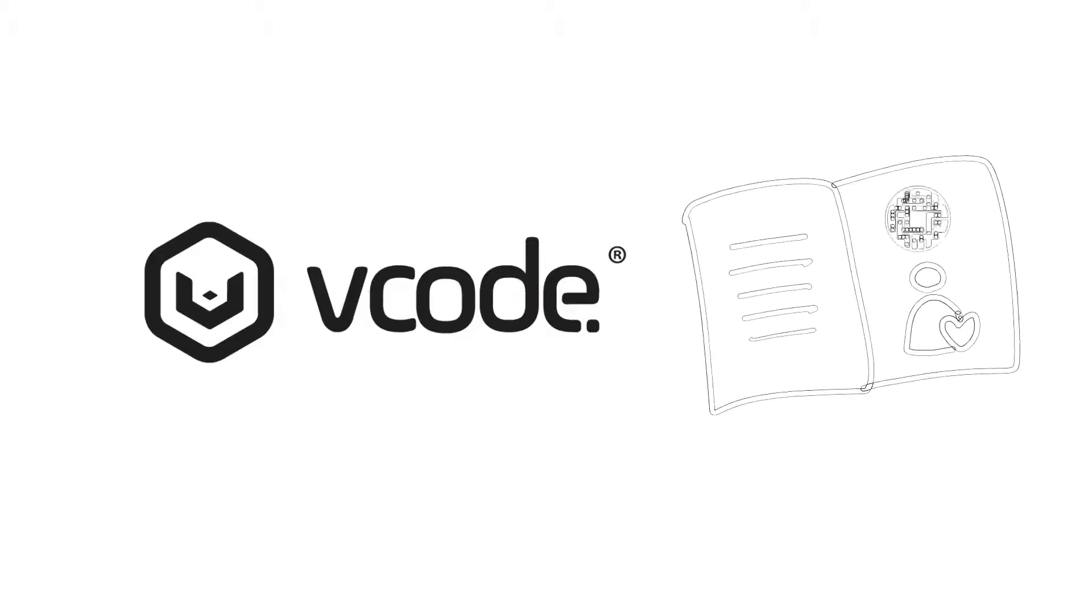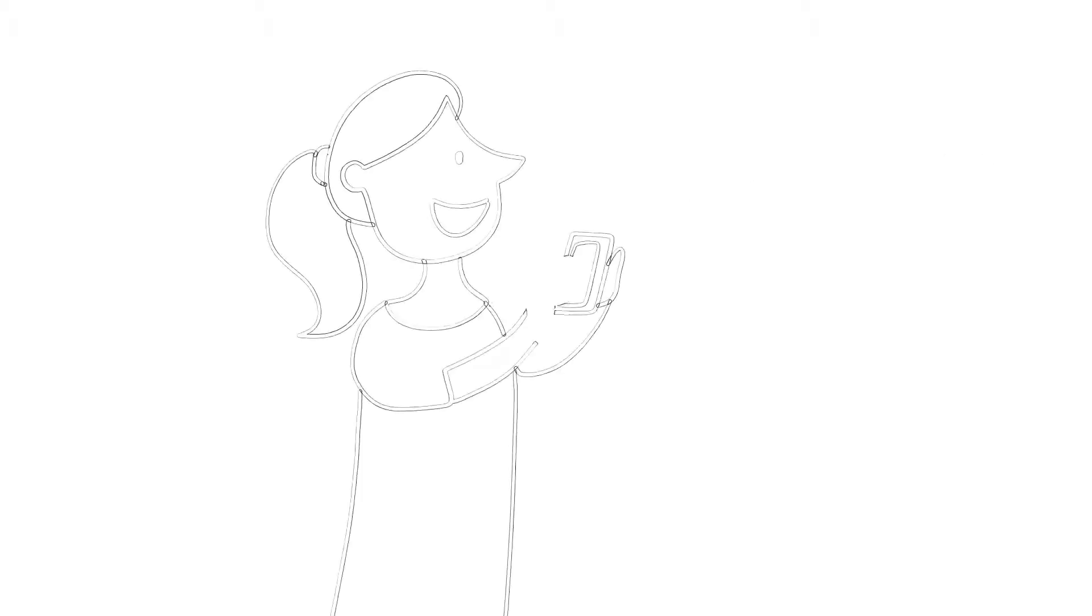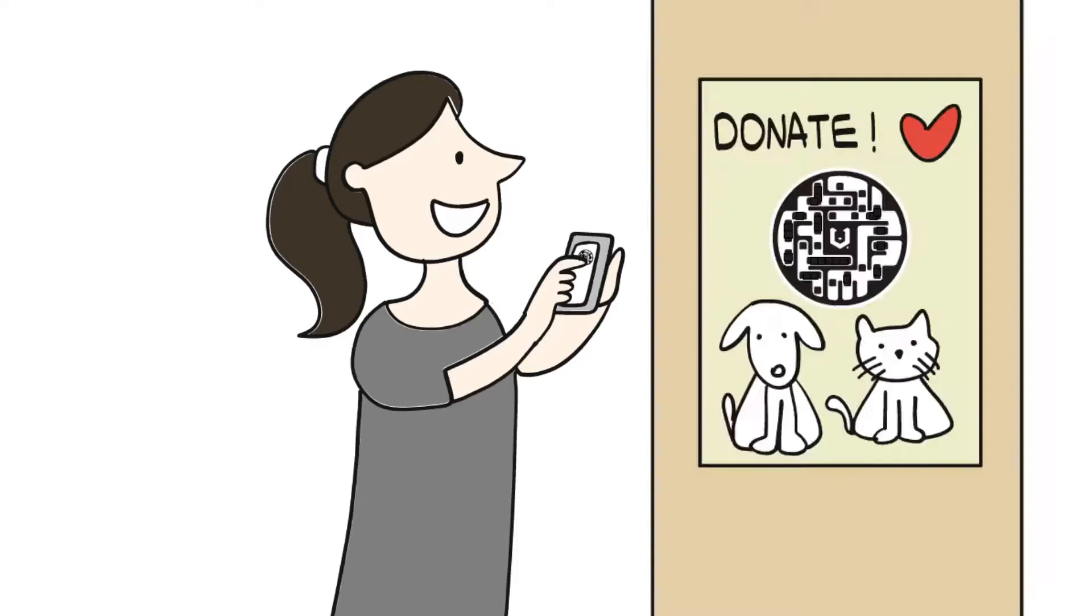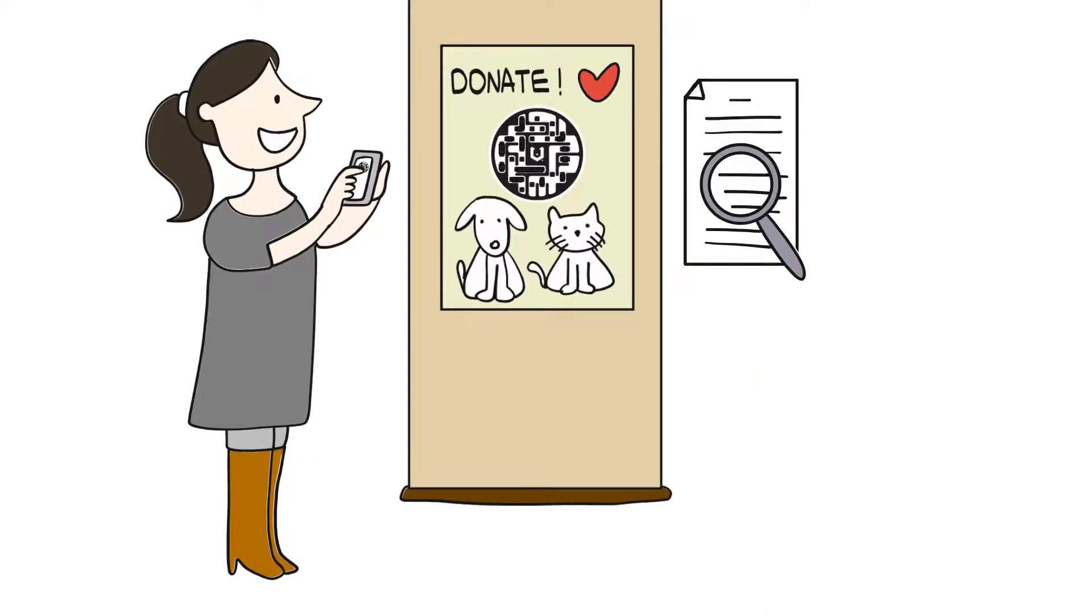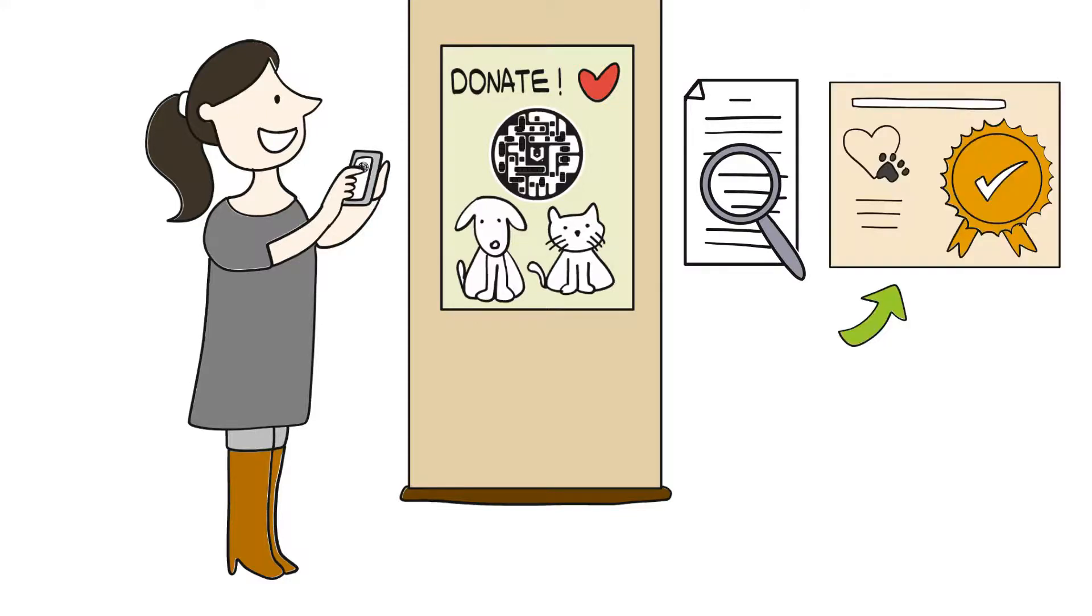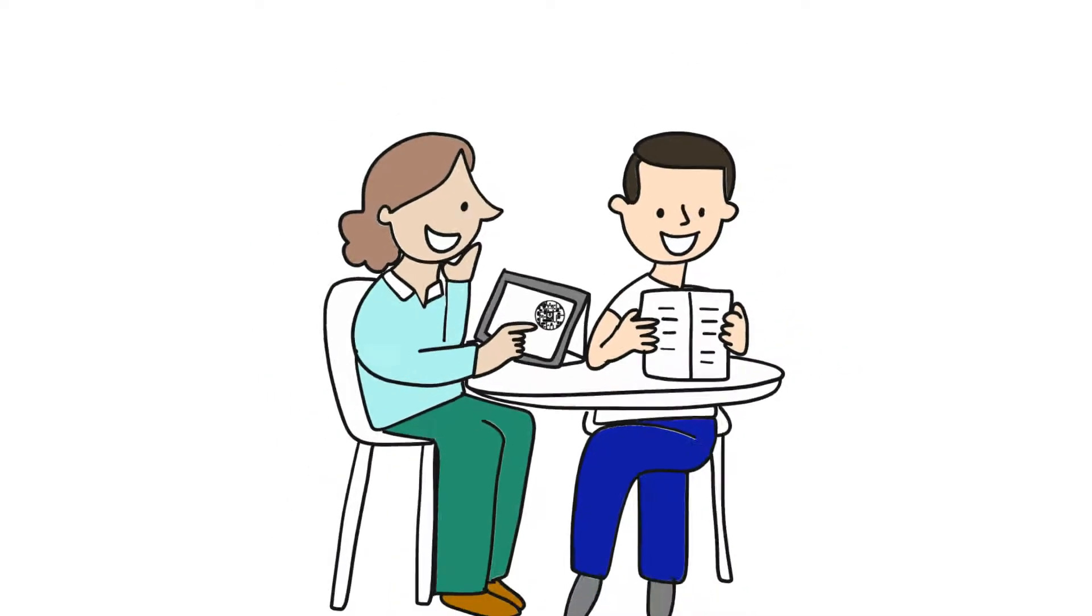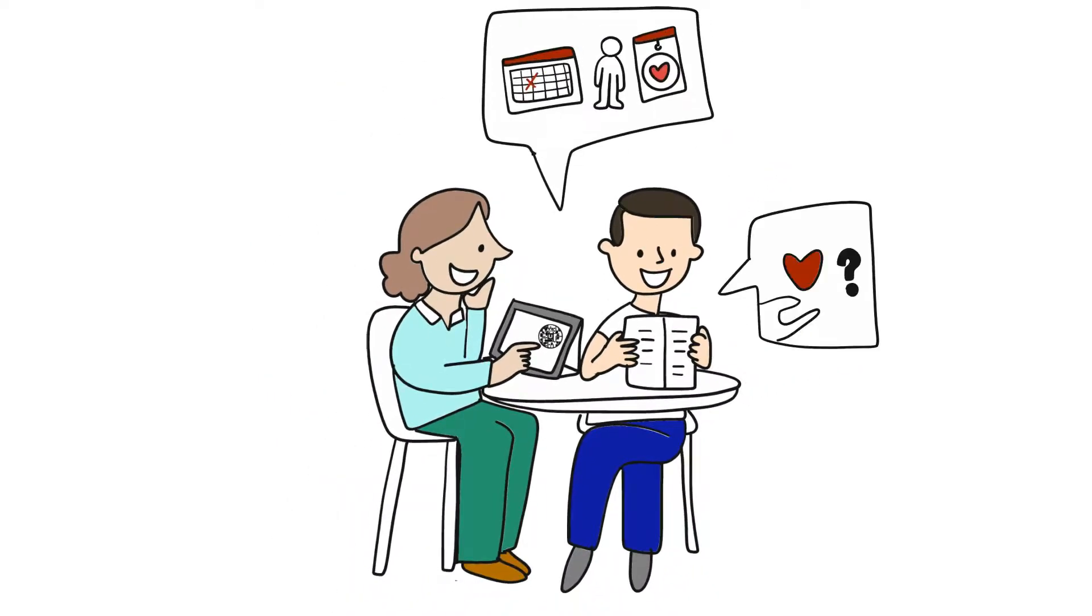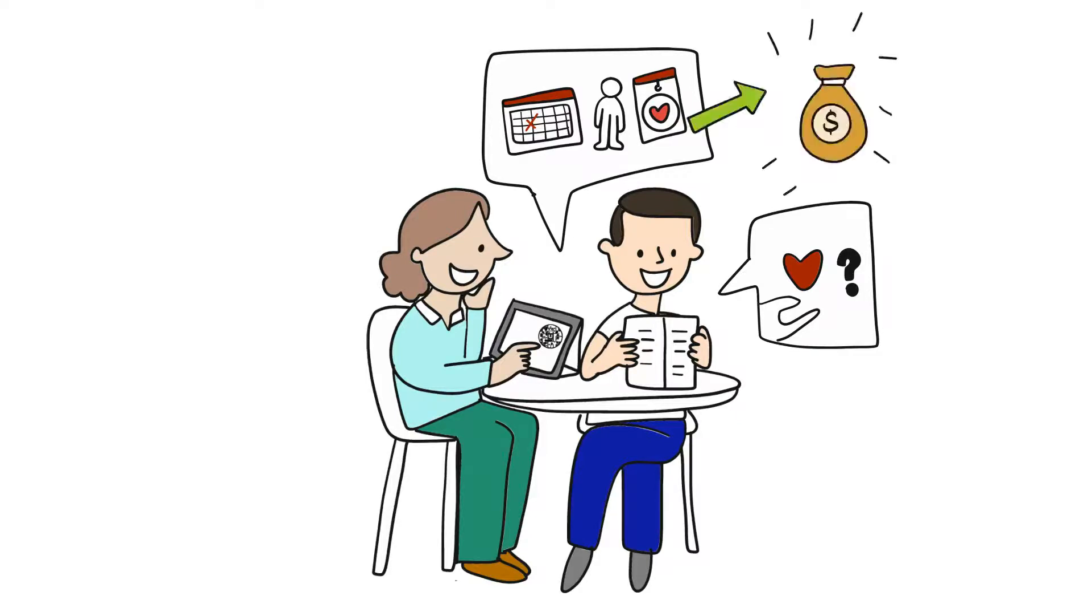By simply downloading the vCode app, a user can scan a vCode on a charity promotion, accumulating information on the charity to verify whether the organization is legitimate or fake. When a user makes a donation, the vCode app keeps them up to date not only with the charity's information, but full clarity of the campaign and what their donation money is being used for.